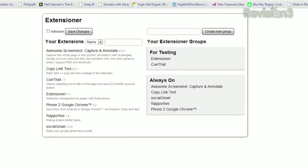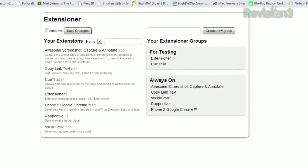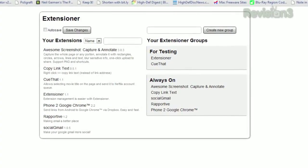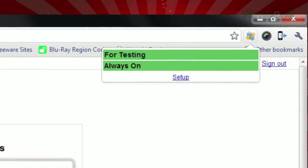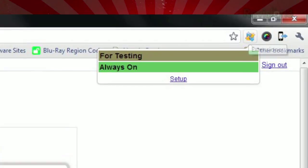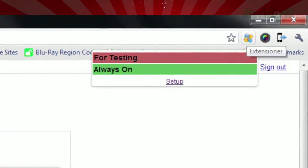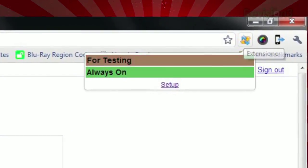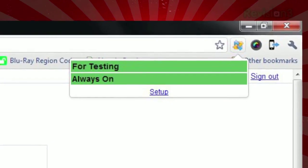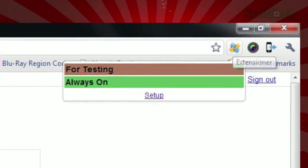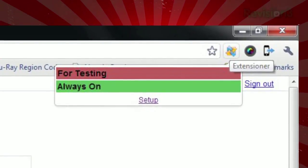Then, the next time you want to disable a specific group of extensions, click that icon and your groups will be listed with either a red background to indicate they're disabled or a green background indicating that they're enabled. Just click the group name to toggle back and forth.